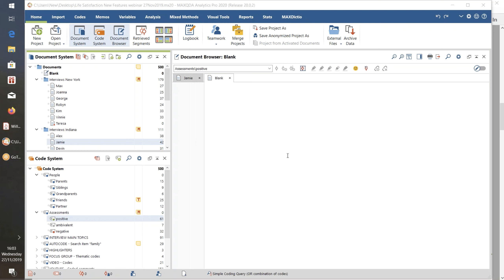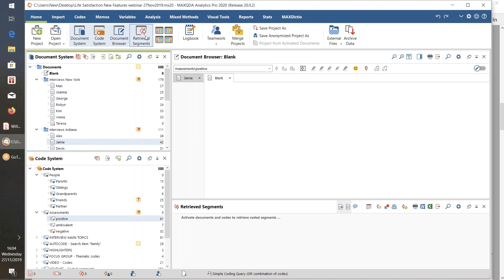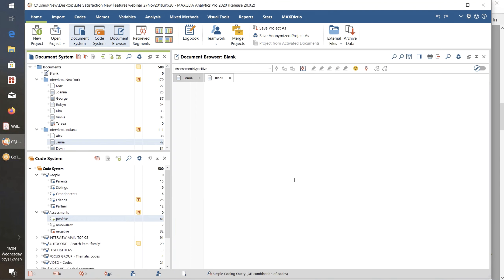One of the things they've added this time is that if you start a completely new project, you will not see the Retrieved Segments window. That's because when you first open a new project, you haven't got any data in it. Your first task is to bring data in and create and apply codes — there's nothing to retrieve, so you don't need that window clogging up your space. But you can always restore it by coming to the Home menu ribbon and clicking on it there.